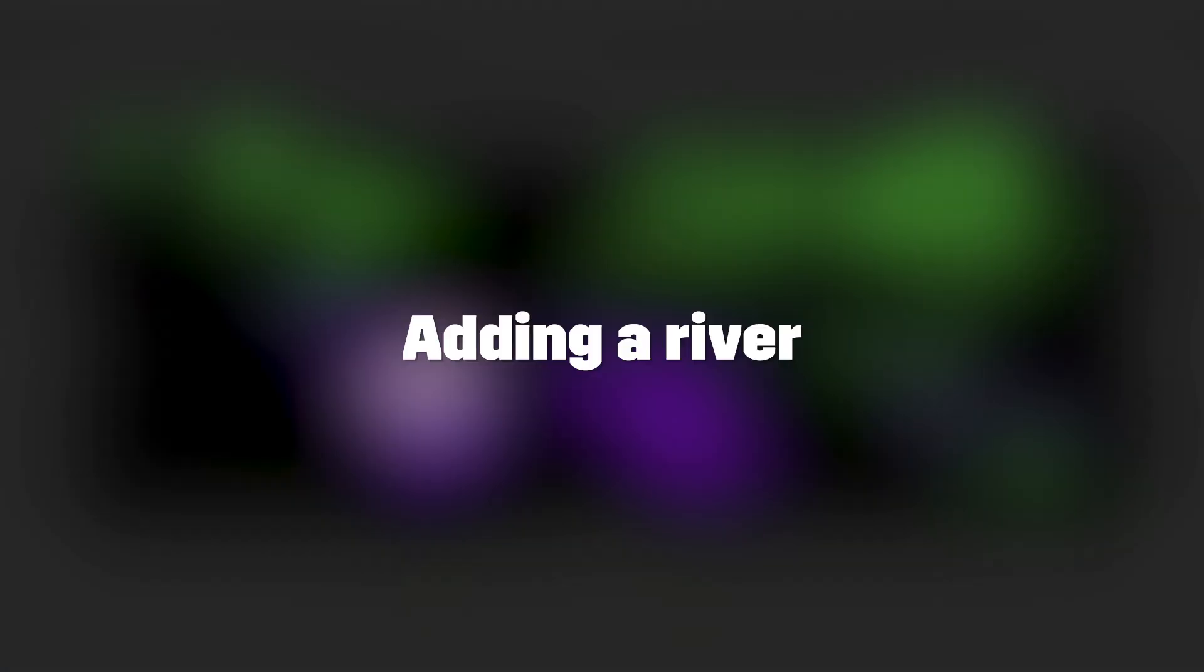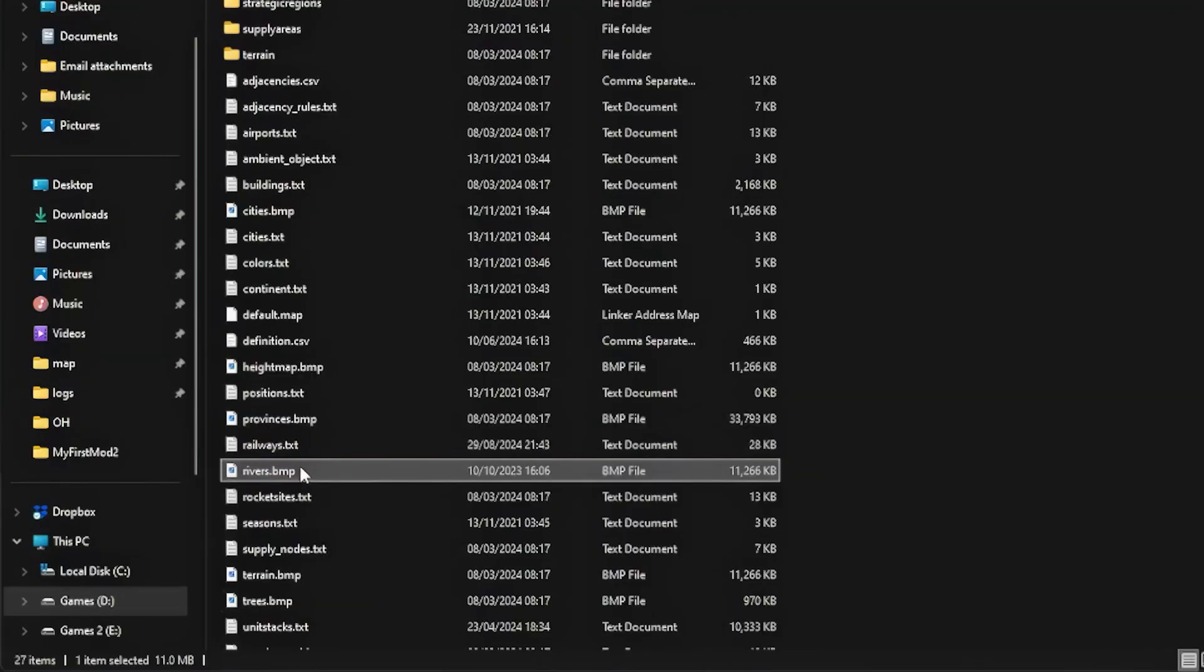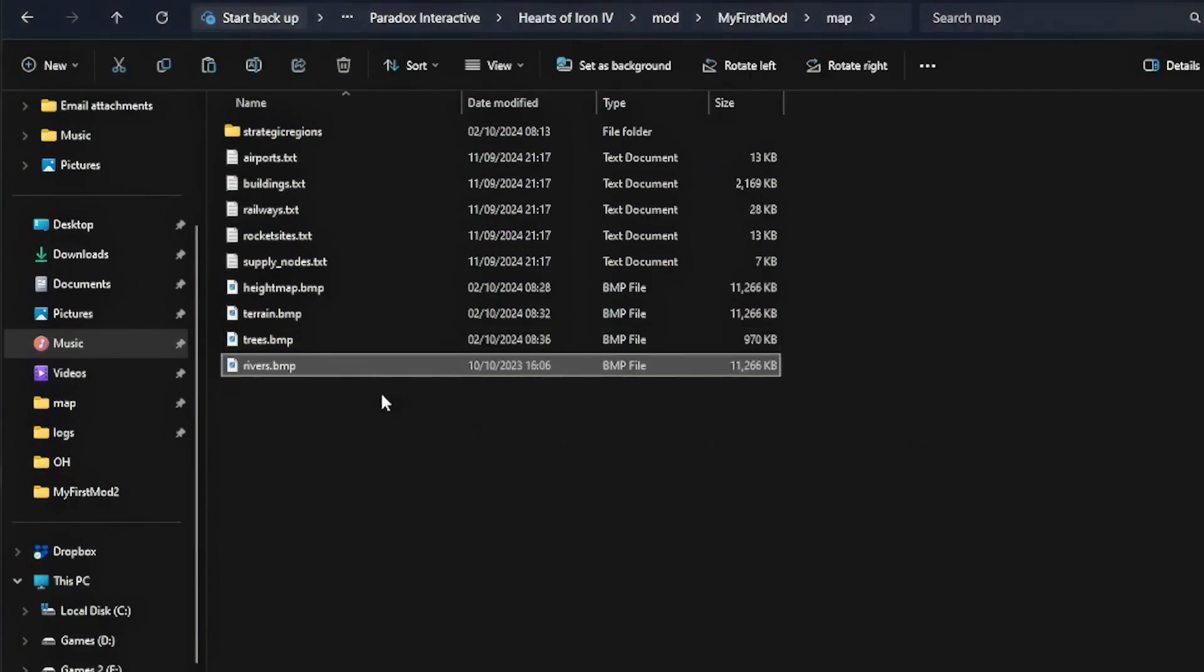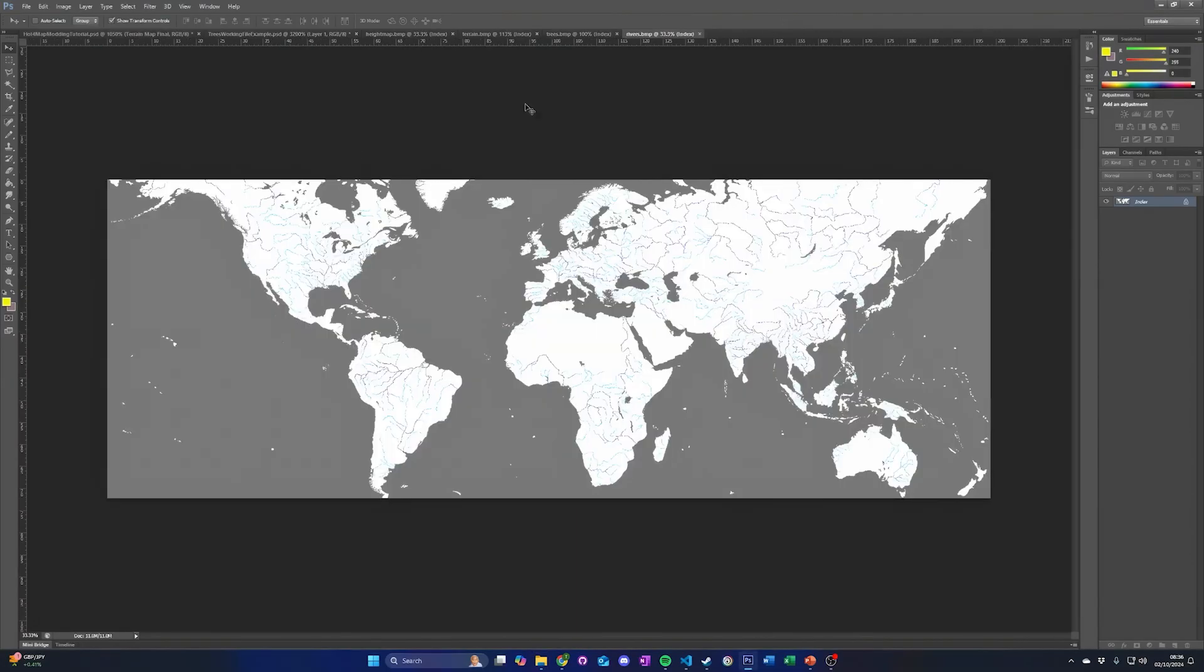Adding a river. To add a river to the map, first copy the rivers.bmp map file to your mods folder, then open it in your image editor. Like the terrain map, this file is an 8-bit indexed file with only specific colors allowed. Pure white is used to denote the land, while a grey color is used for wherever water appears on the map.